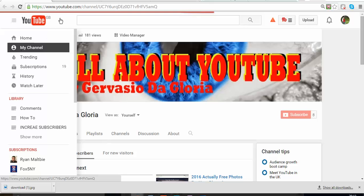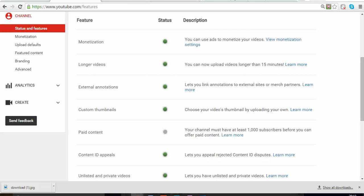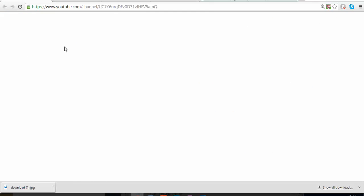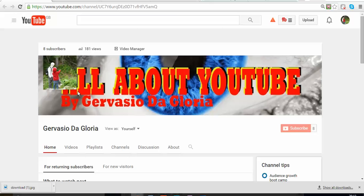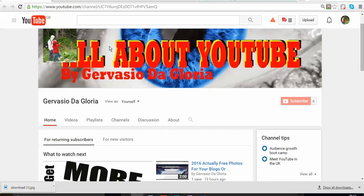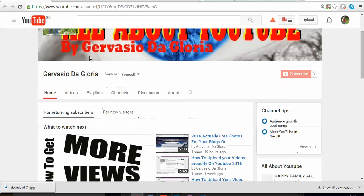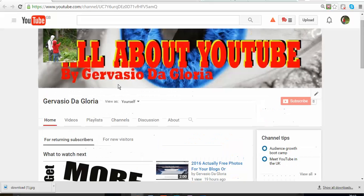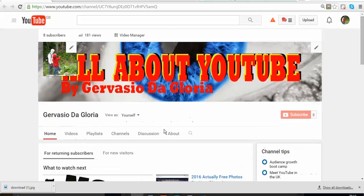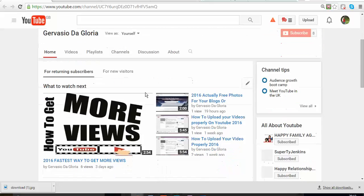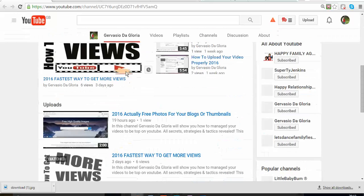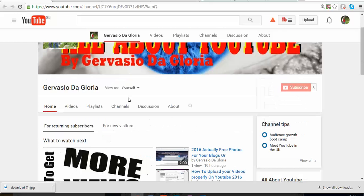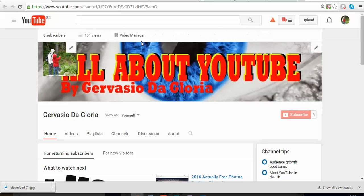Once you click on My Channel, it's going to take you to this page that you can see. Then the next step that you have to do is simple: you're going to go to Video Manager as you can see on top.